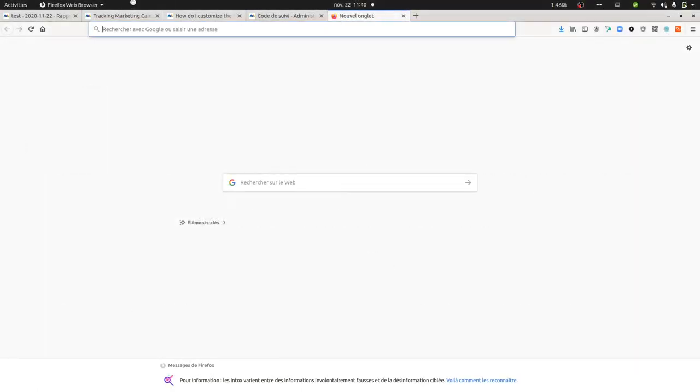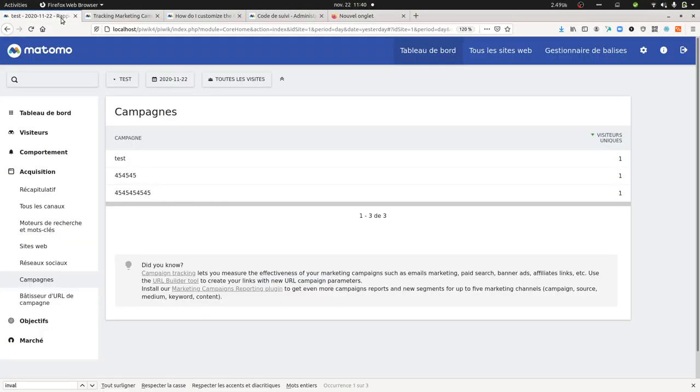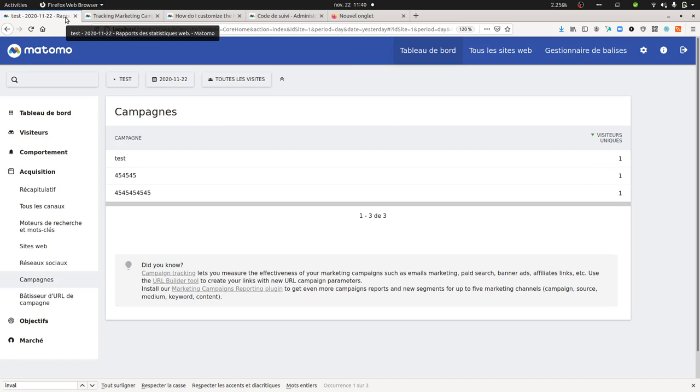Hi everyone, not the best video of the year today but the idea is to explain a concept for people who are using advertisement within Google Ads and how they can automatically track that traffic directly within Matomo Analytics.